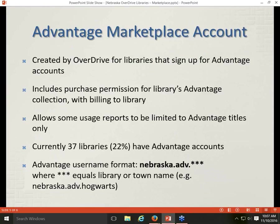We have a number of libraries that have Advantage accounts in addition to their regular OverDrive access. Advantage accounts allow these libraries to purchase additional titles that will be available exclusively for their patrons. If you are one of the 37 libraries that signed up for an Advantage account, you will also have an Advantage Marketplace account in addition to your standard account, and that account does include purchase permissions.